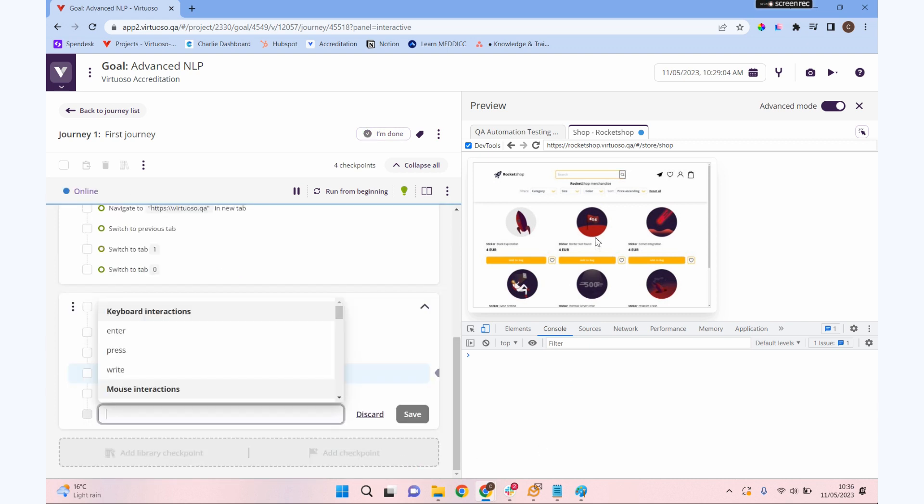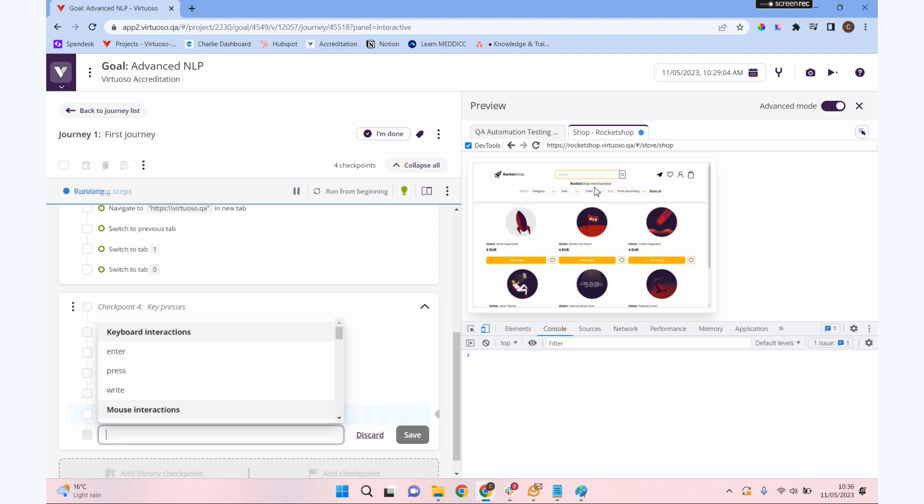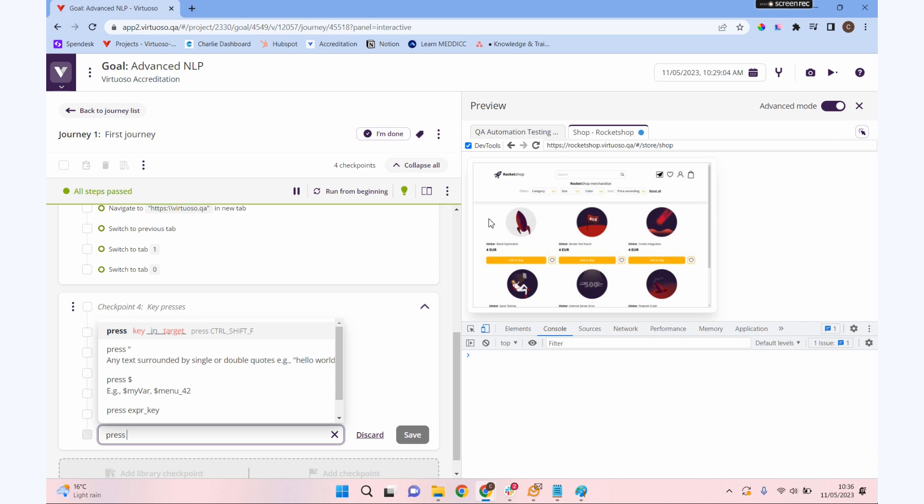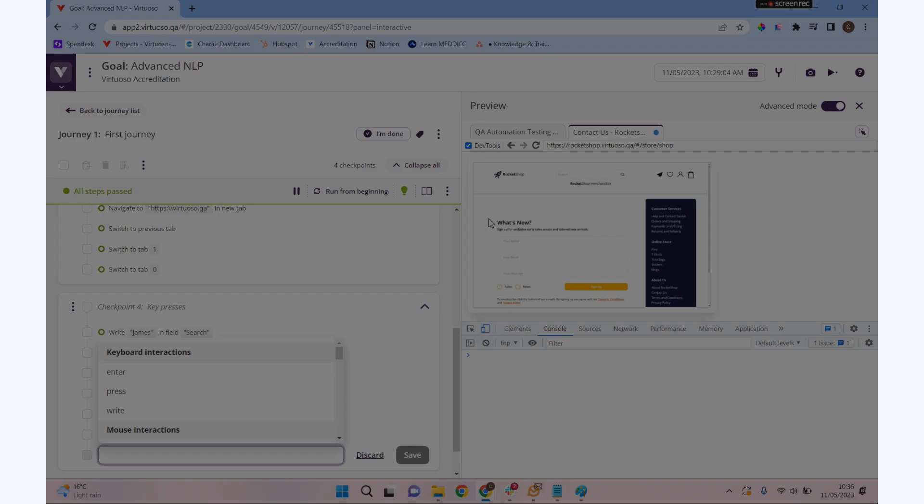We could also use the keyboard to navigate around our page. Maybe we're going to do press tab, and you can see that now jumped over to highlight the magnifying glass button. Let's do that again, and you can see it's moved over to this little paper airplane button. We could do press enter. We're actually navigating around our page using the keyboard, so you can test that sort of work as well. Have a go at carrying out these actions and also view our documentation for much more of our NLP and the things that we can do there.